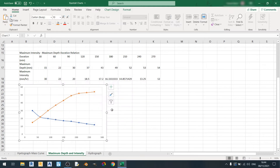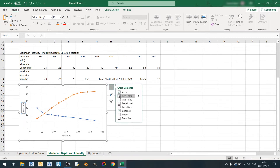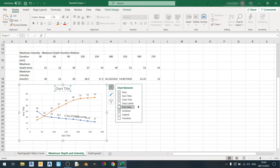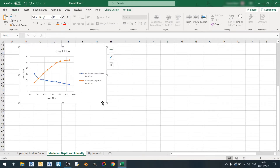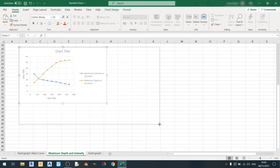Click OK. Now I'll show you how to format this chart so that it is easily interpreted. Click on the plus button and check the boxes for axis titles, chart title, and legend. I'll quickly enlarge this graph.